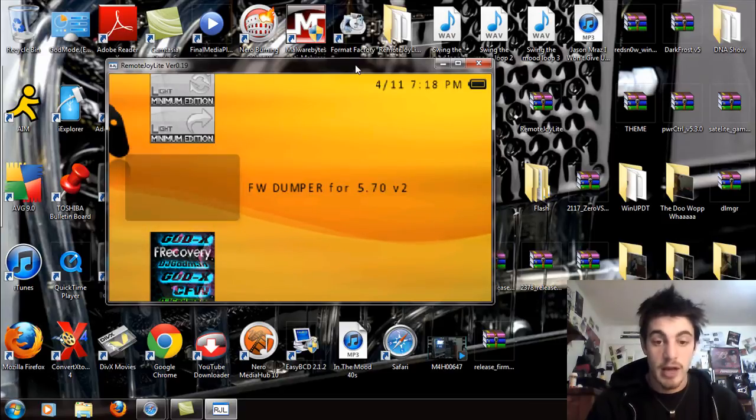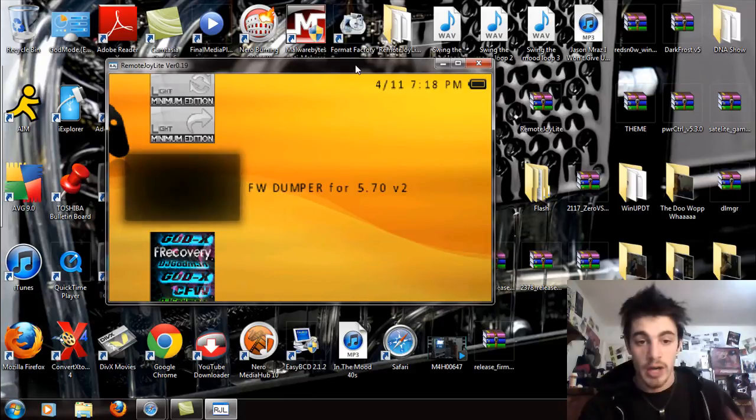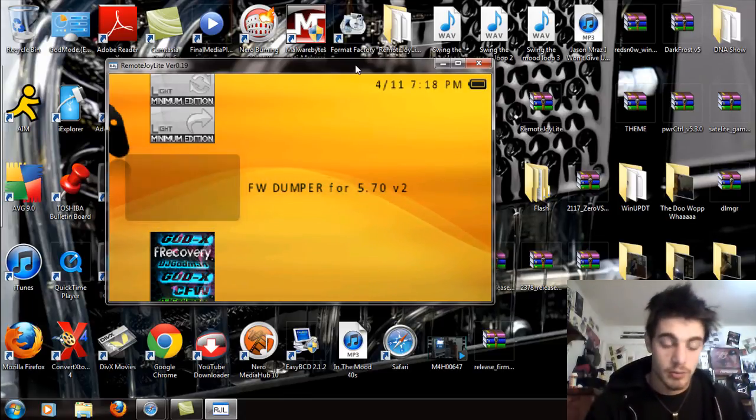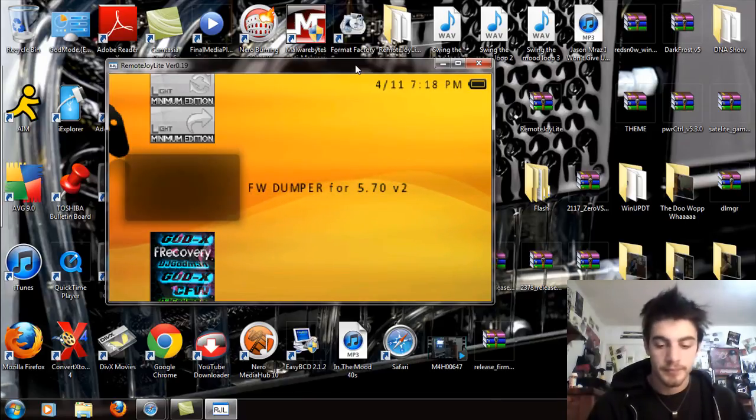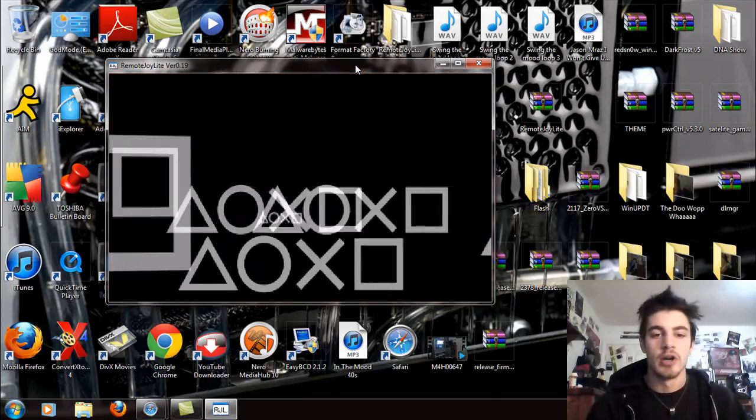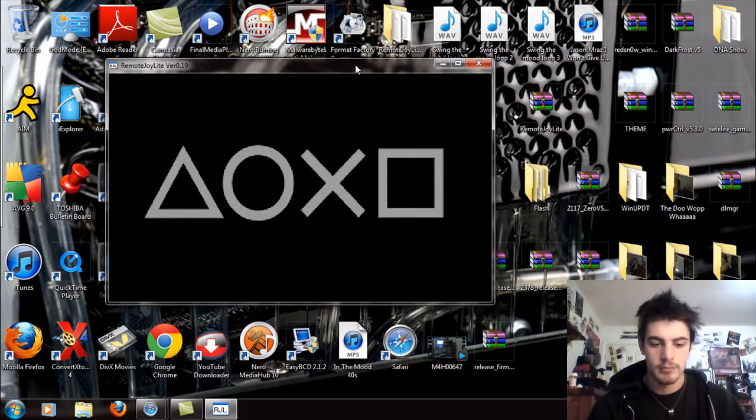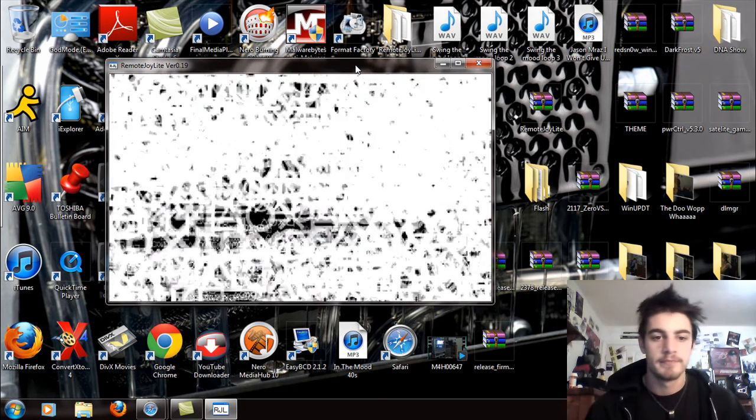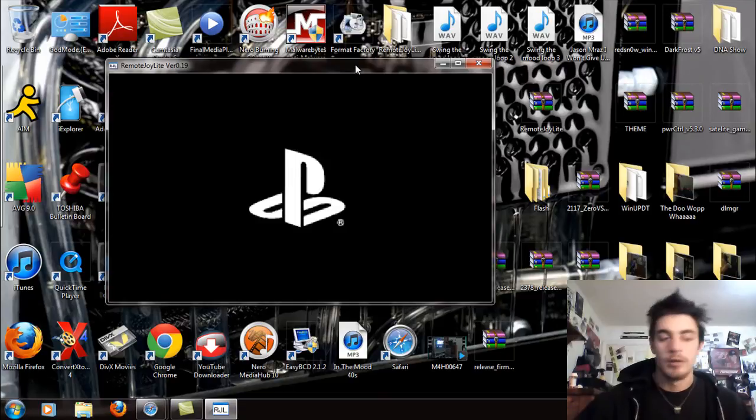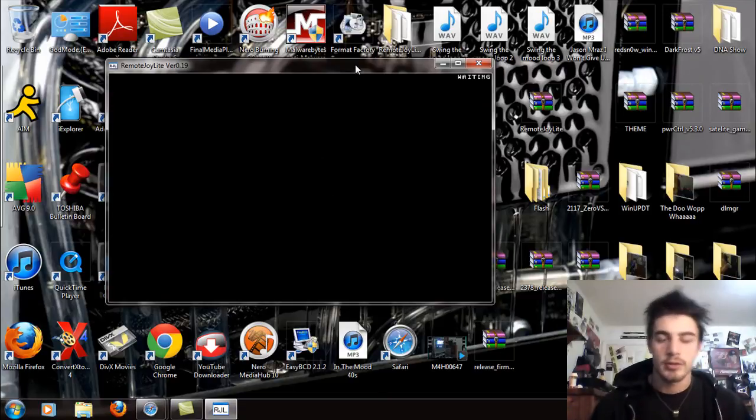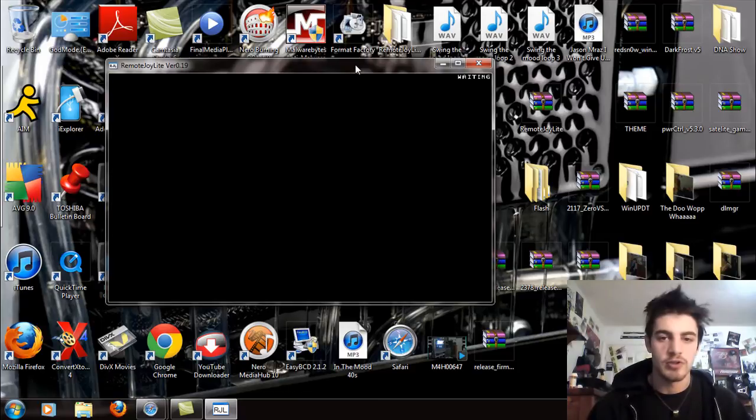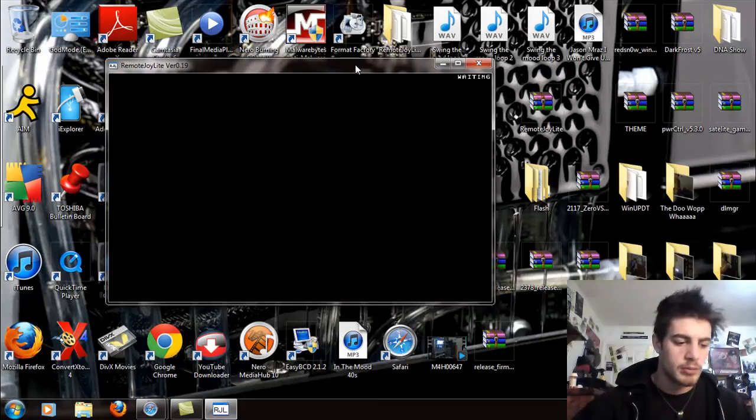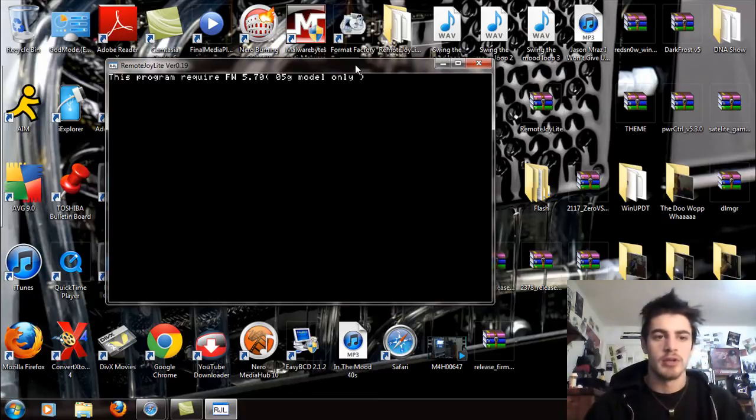Now it may say 5.7.0, but you are not going to need to be on 5.7.0. Purpose of dumping the firmware. So start it up. Classy game boot. Let me unplug this real quick. Because for some reason Remote Joy Lite has this bug where it goes through some stupid stuff and it's like, oh no, I don't know what I'm doing. Alright, I was right.